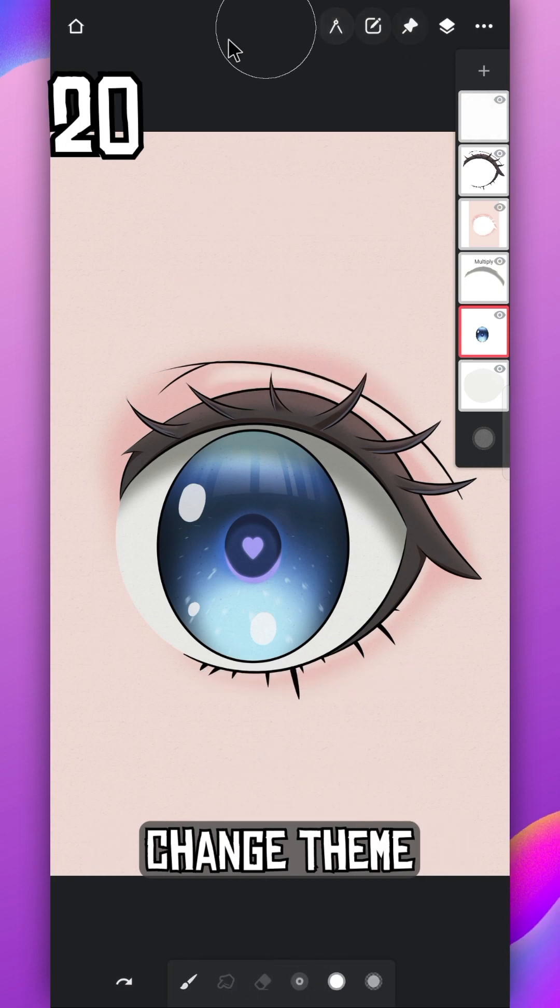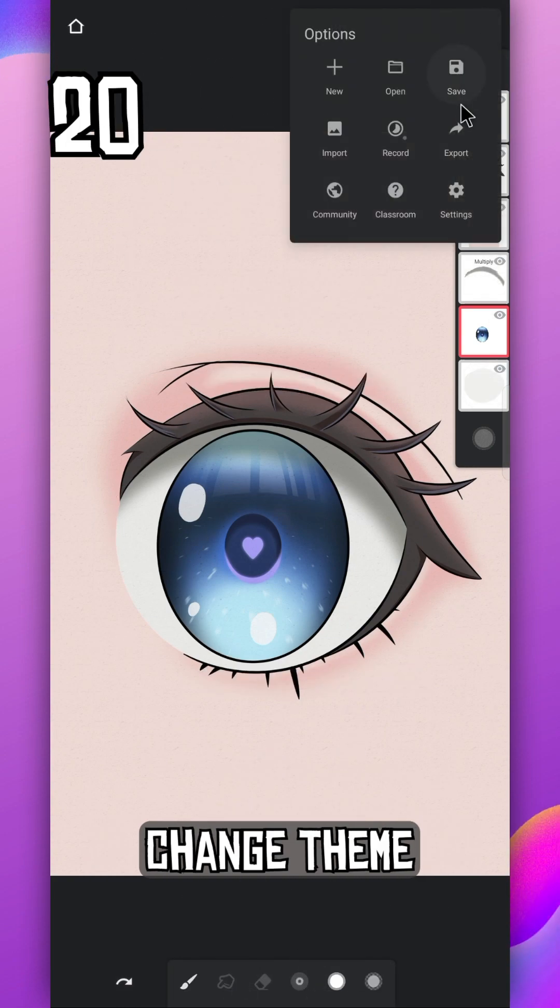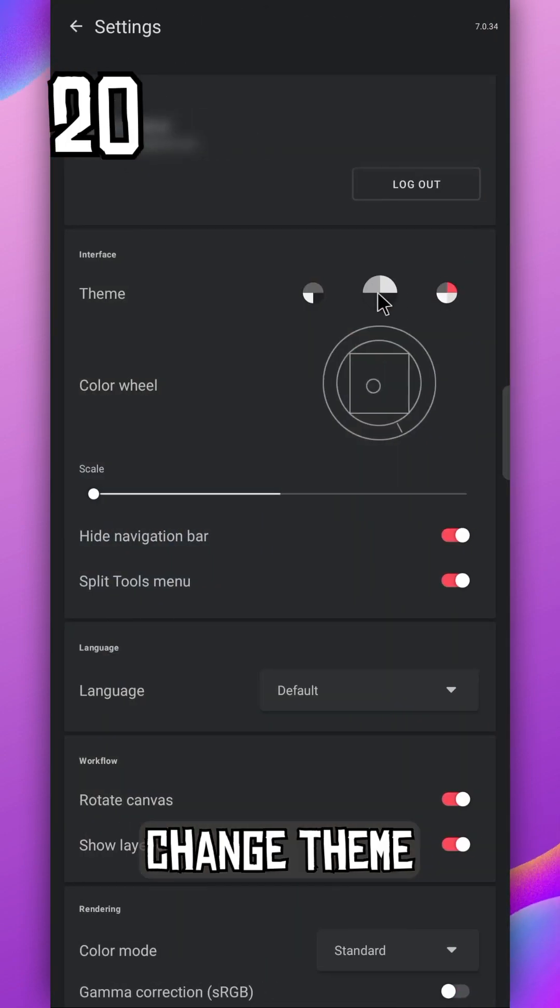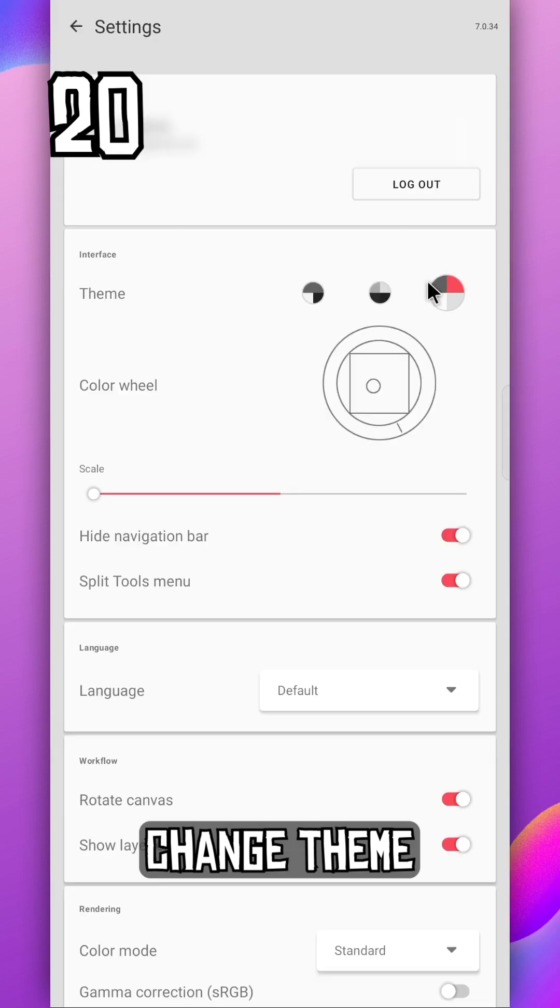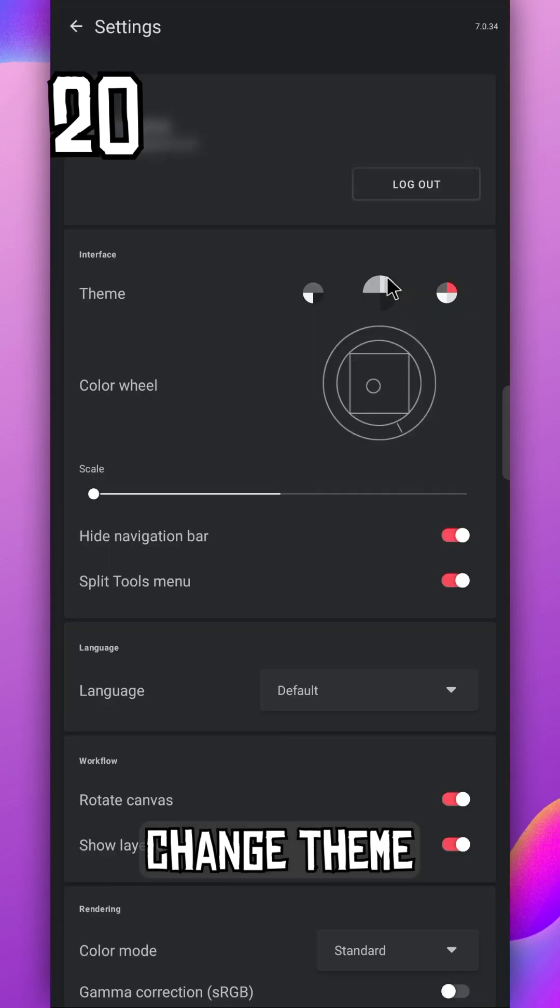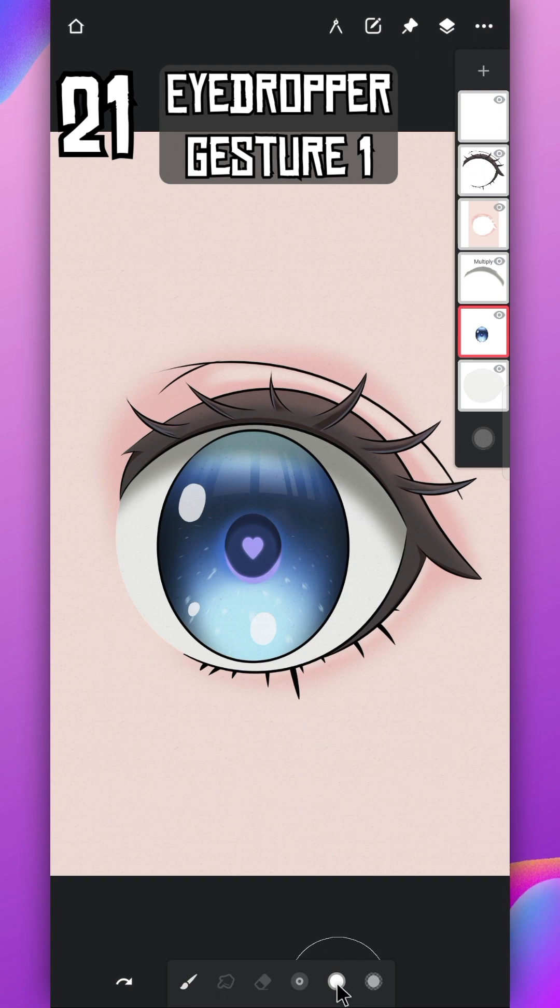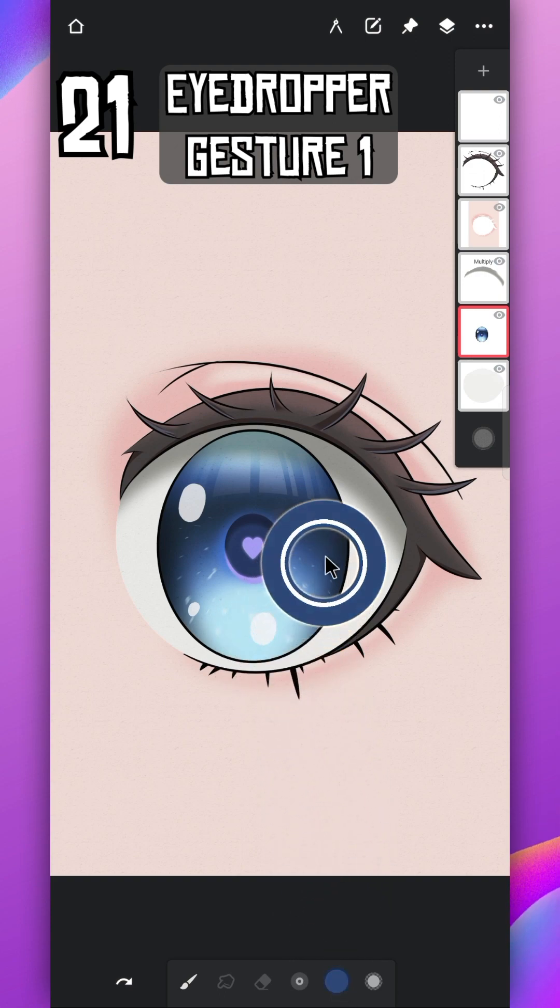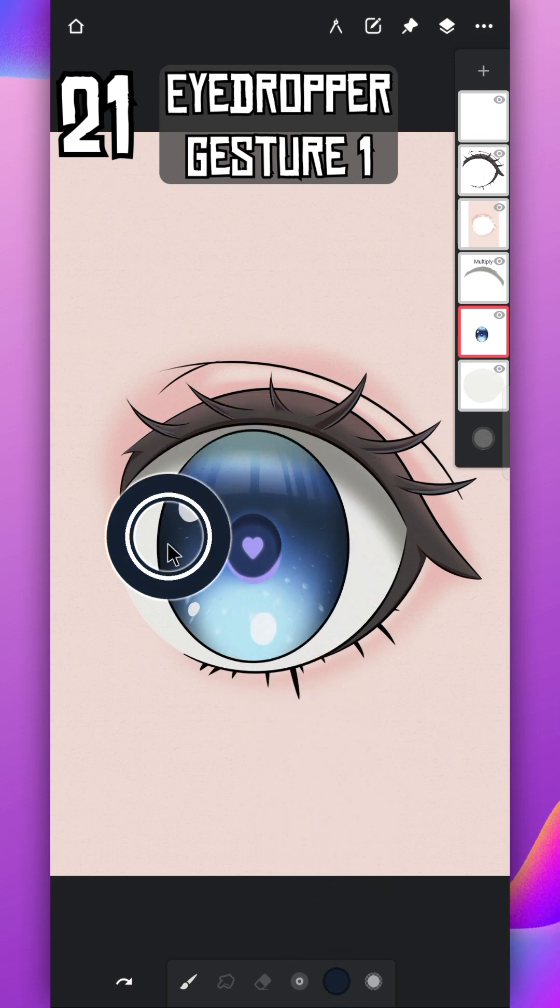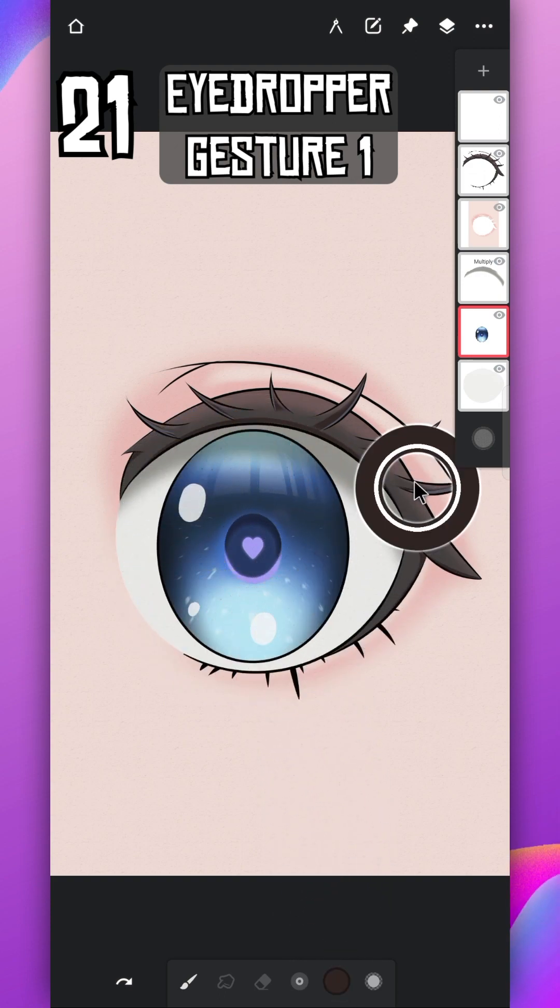If you don't like the dark theme, then go to settings. There are three default themes for you to choose from. Drag your finger from color option to use the eyedropper tool and pick any color from the screen.